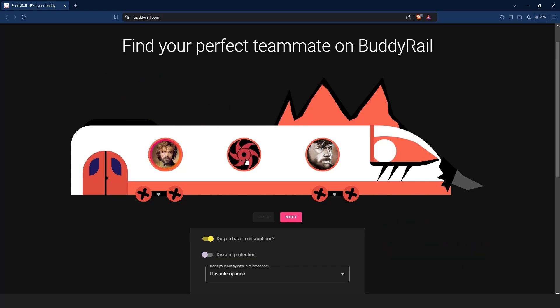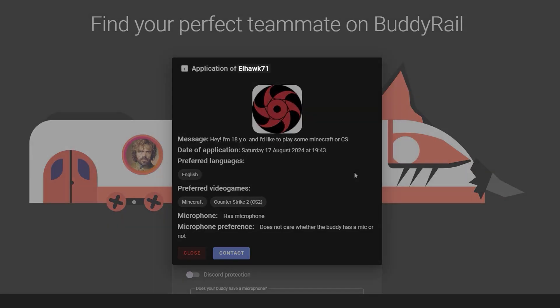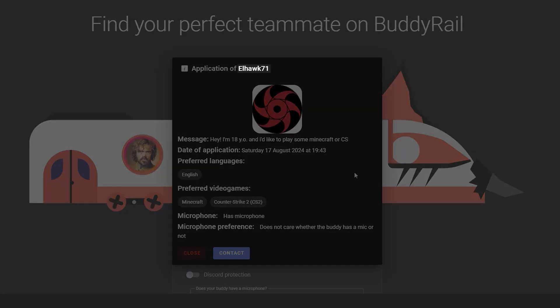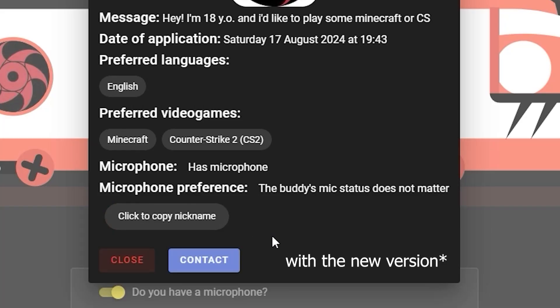Let's start by browsing existing applications. Click on a user's avatar to open their application. You can see information like the user's nickname, message, creation date, preferred language, preferred video games, microphone availability, and preferences. You can also copy the nickname.